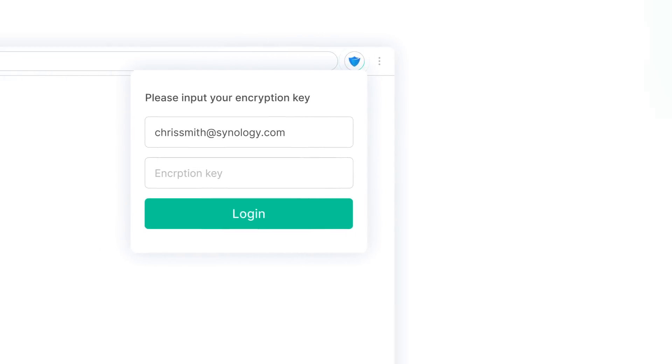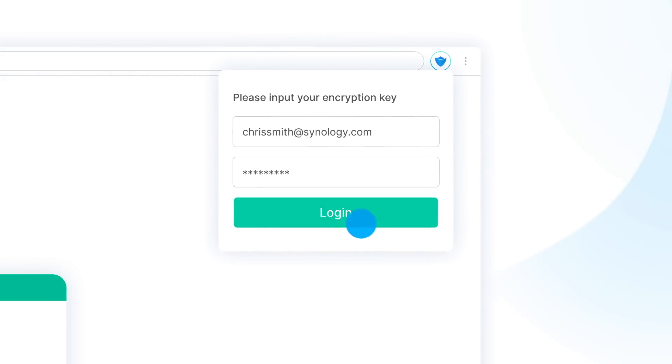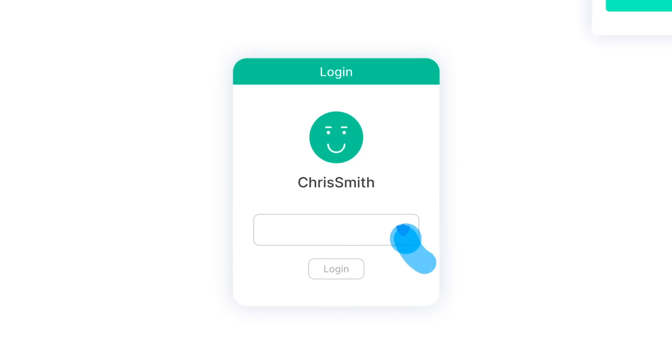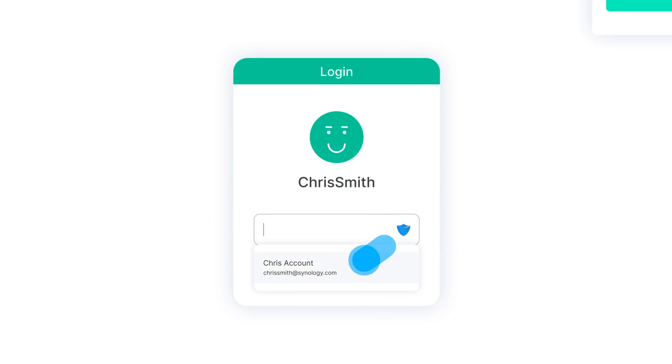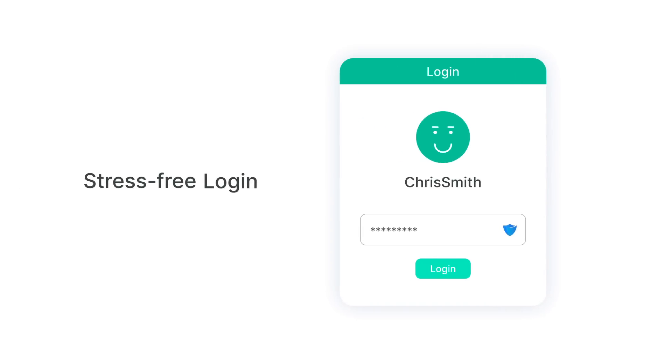Use C2 encryption key to unlock C2Password. When signing into apps or websites, the account passwords will automatically fill in the required fields. Stress-free login!